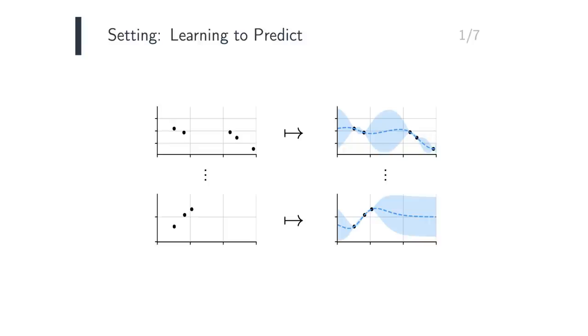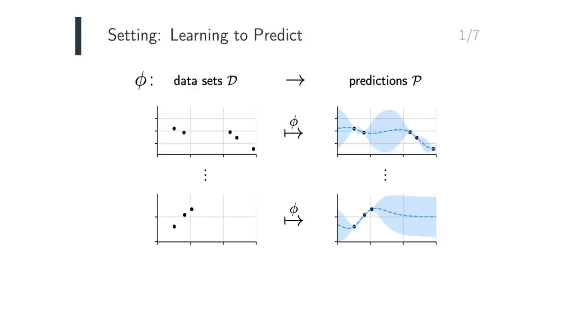We can view a prediction as a mapping, where the input to the mapping is a dataset, a collection of input-output pairs, and the output is a probability distribution, for example, means and variances at test inputs.